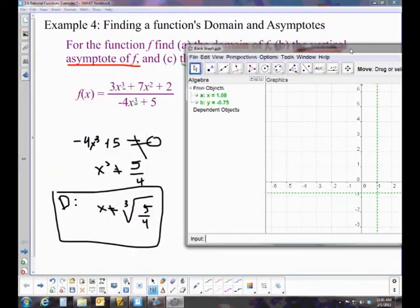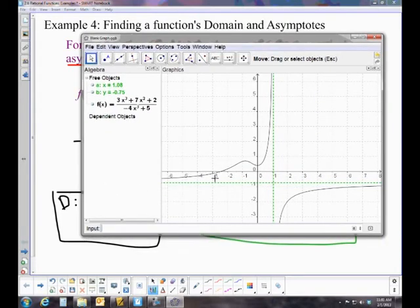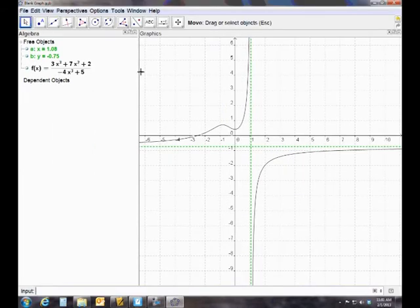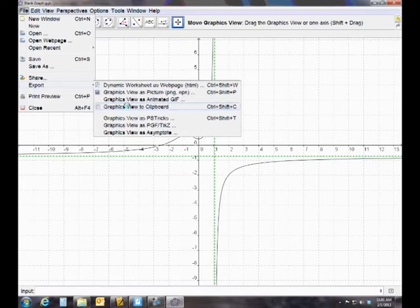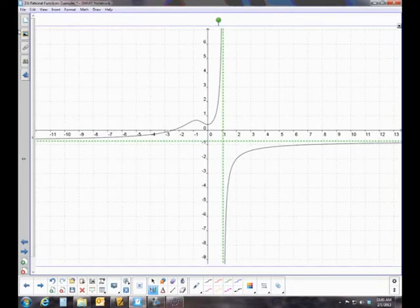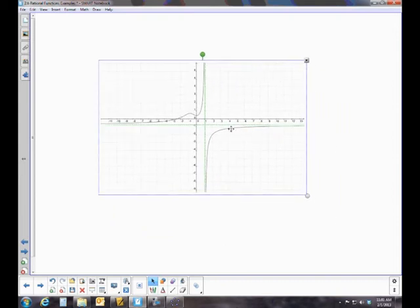Now we go ahead and graph f(x) = (3x³ + 7x² + 2) / (−4x³ + 5). Sure enough, we have the asymptotes being approached. Going across that vertical asymptote, the function comes down close on one side, and we've confirmed we identified the correct asymptotes. That graph looks beautiful.